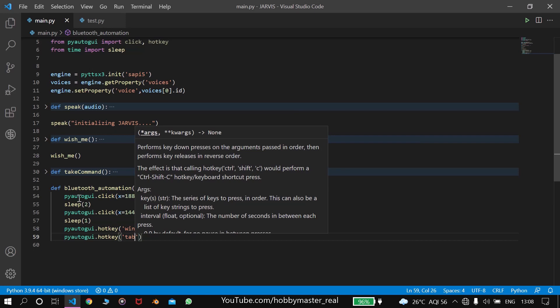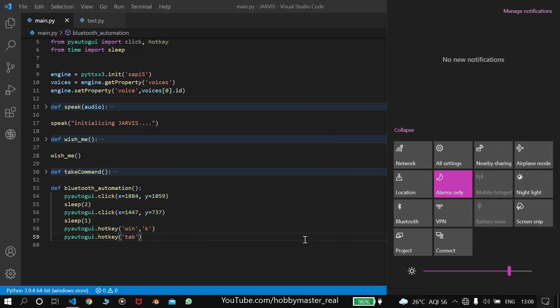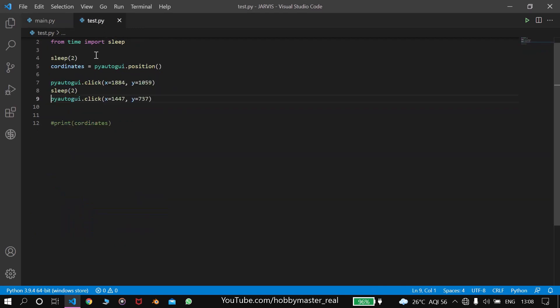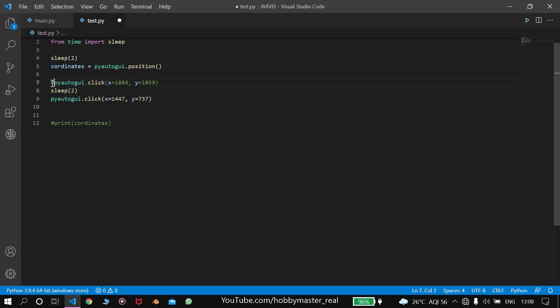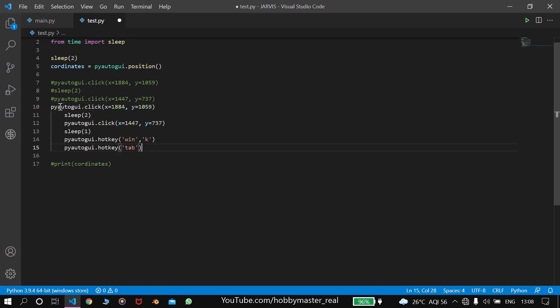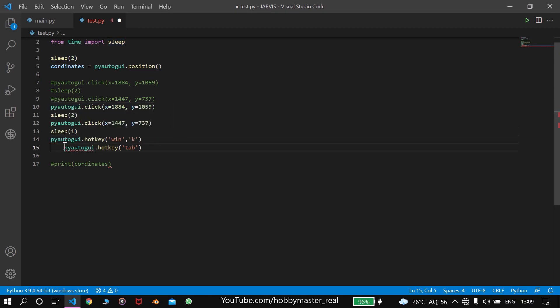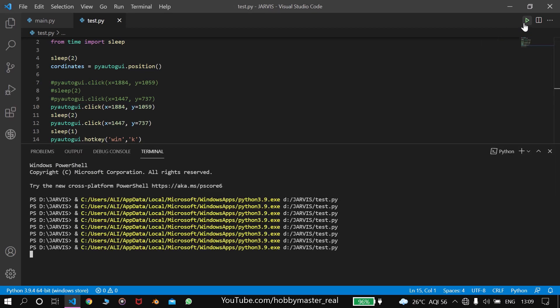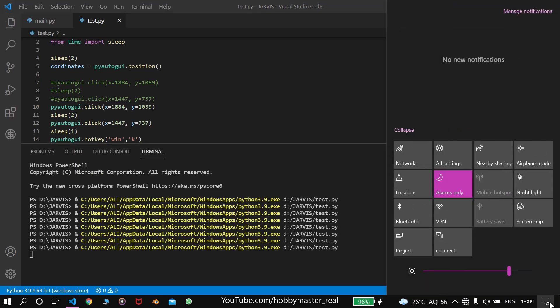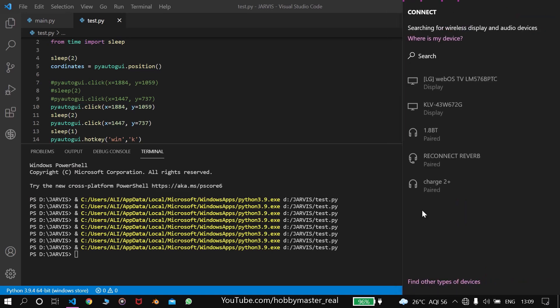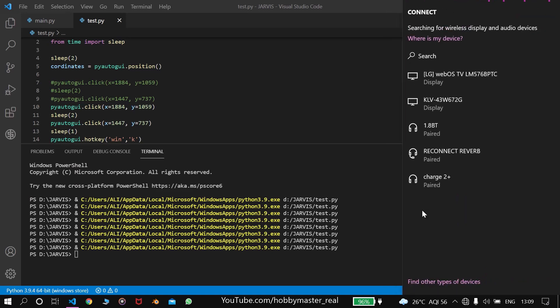When we try to run this, suppose whenever Bluetooth is switched off, let's try to run this program. We have to remove the spaces first. Now let's try to run this program. When we run this program, you can see it switches on the Bluetooth, and then presses tab.